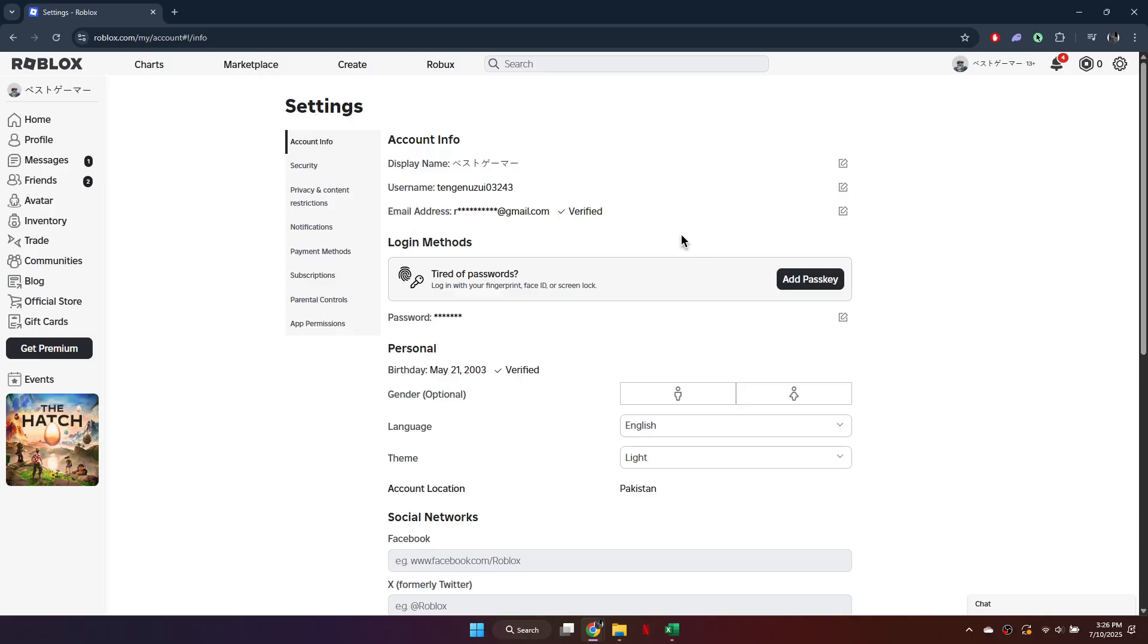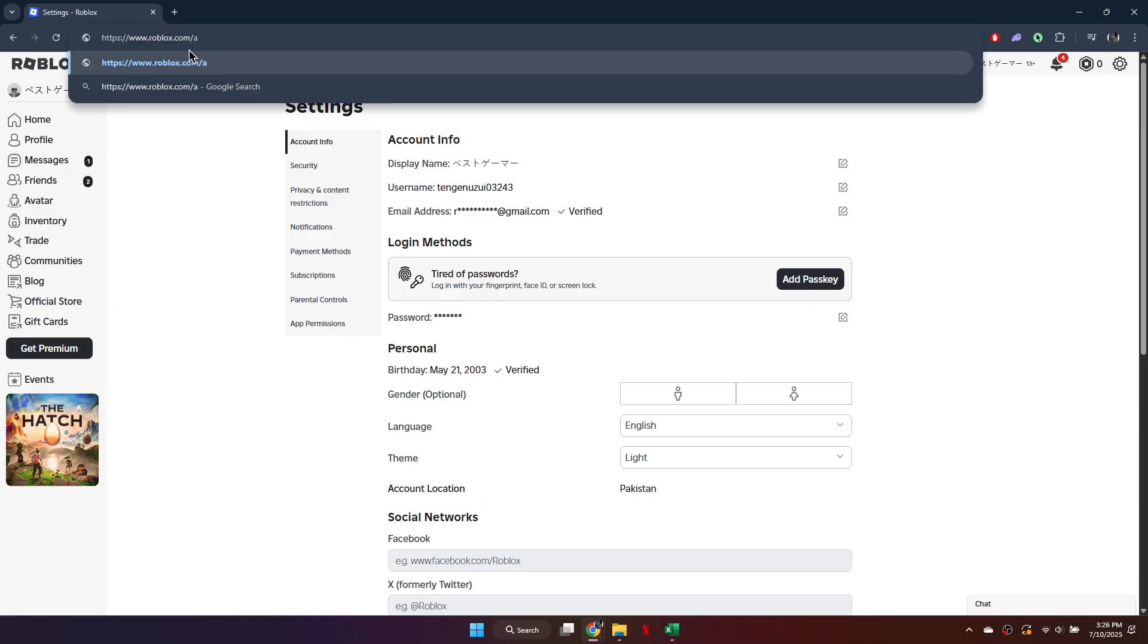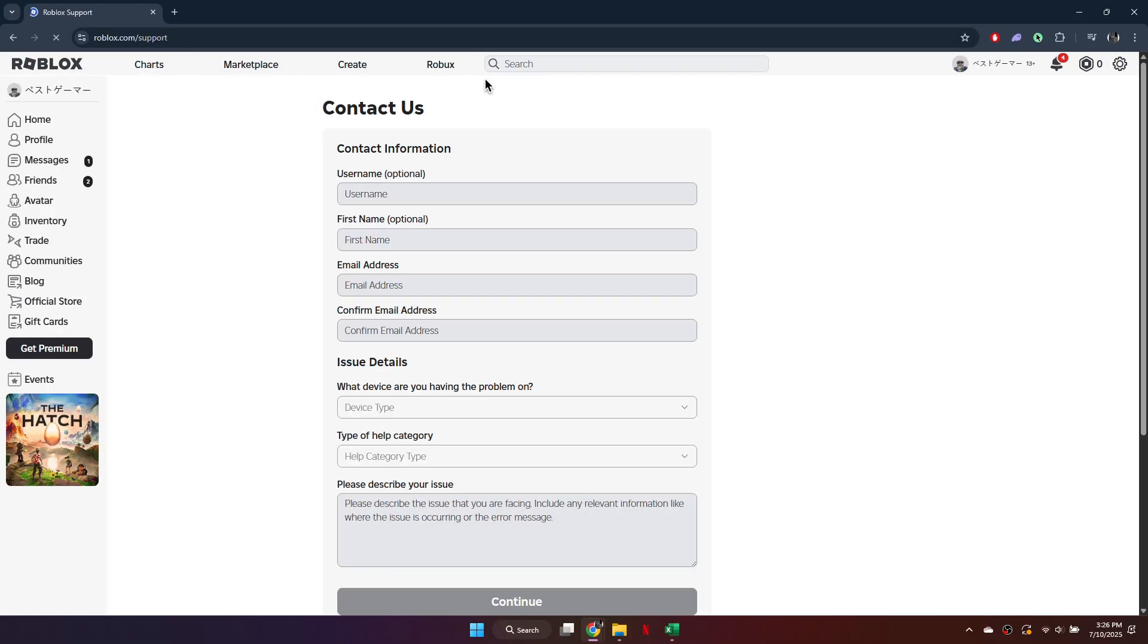If your email is already verified and you can't change it directly, use the second method. Go to roblox.com slash support and press Enter. This will take you to the Roblox support form.